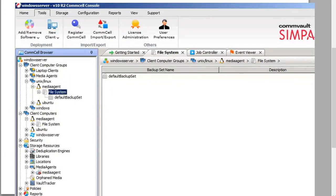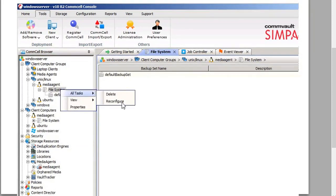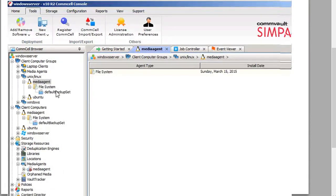That's typical behavior. Right-click on it, go to All Tasks, and select Reconfigure. Once you do that, you'll see it turn green. You've successfully installed the media agent on the Unix media agent. Thank you for viewing this tutorial.